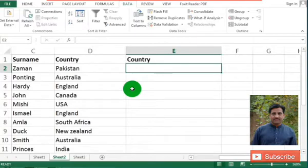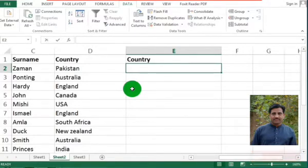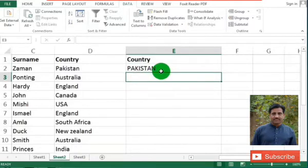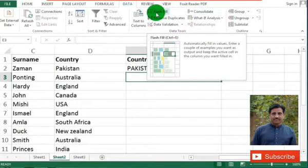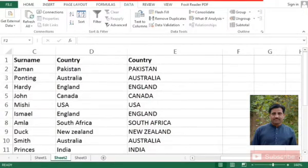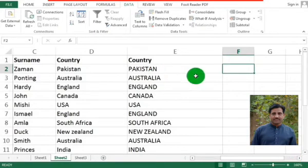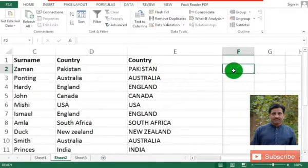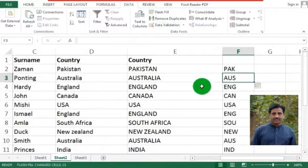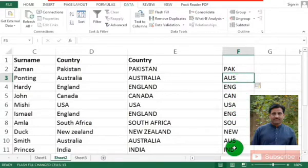Now if you want the country names to be displayed in capital letters — remember that Flash Fill always follows the pattern. So we type PAKISTAN in capital letters in the first cell, then use Flash Fill and all the rest of the names are in capitals. Now if your task is to show only the first two or three letters of all the names, type the first two or three letters of each country's name — for example PAK for Pakistan — and then use Flash Fill or Ctrl+E to get all entries in the same pattern.